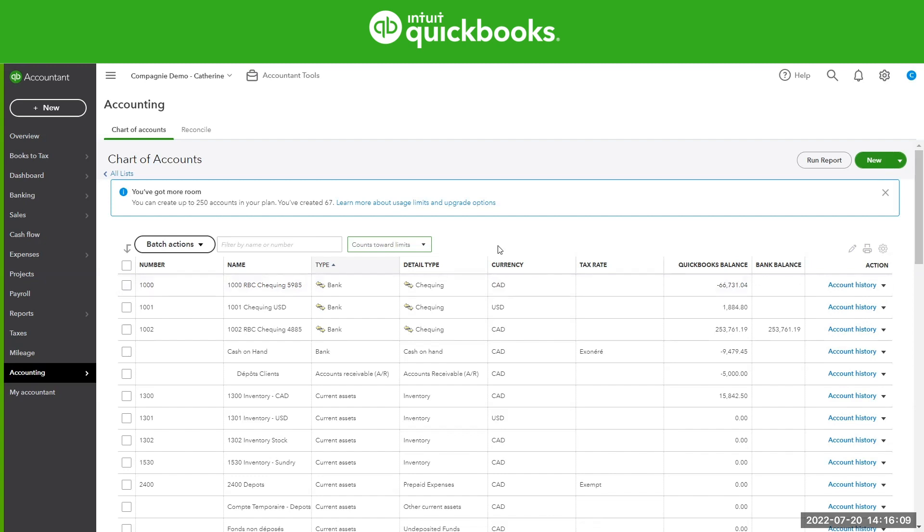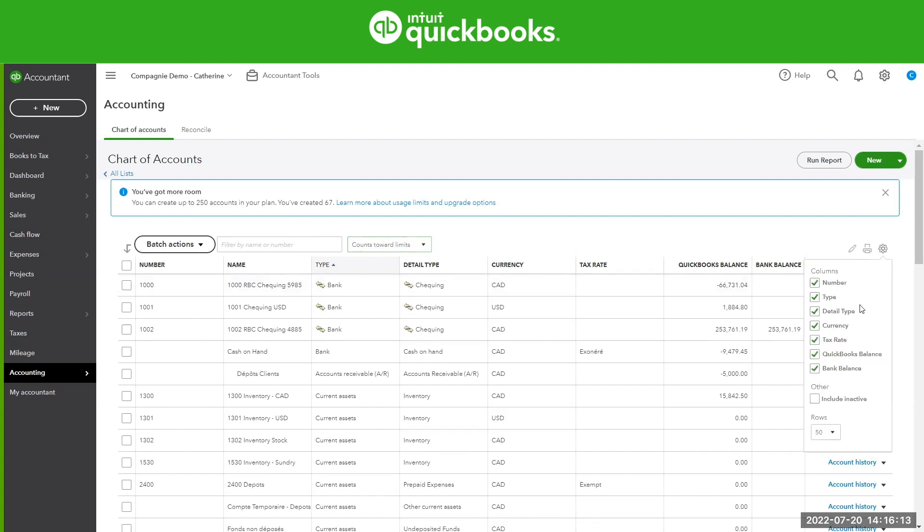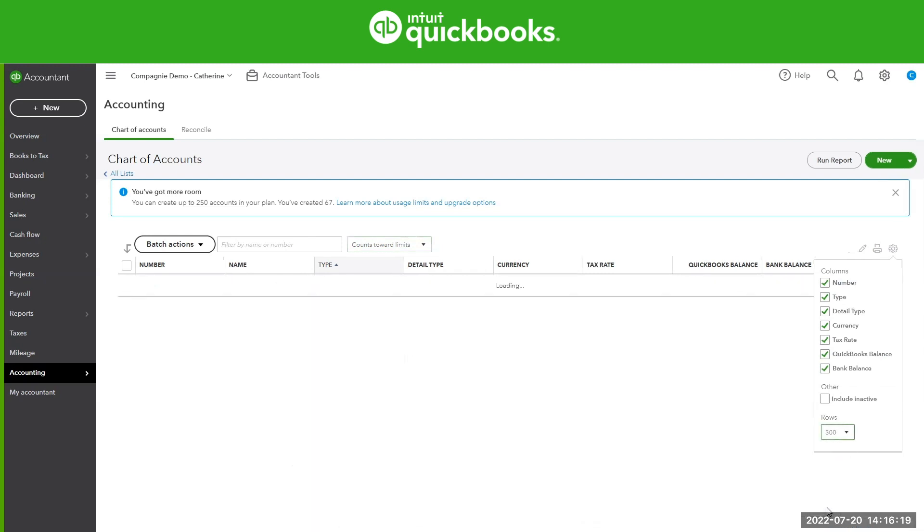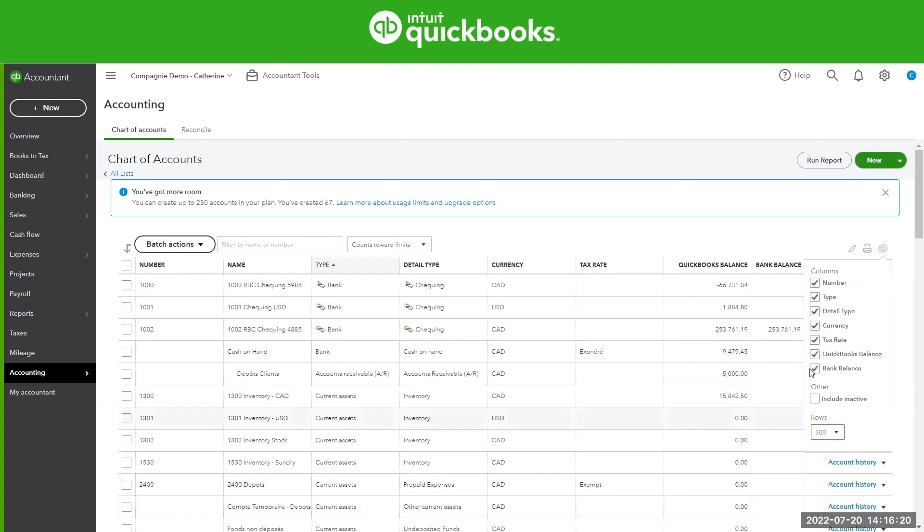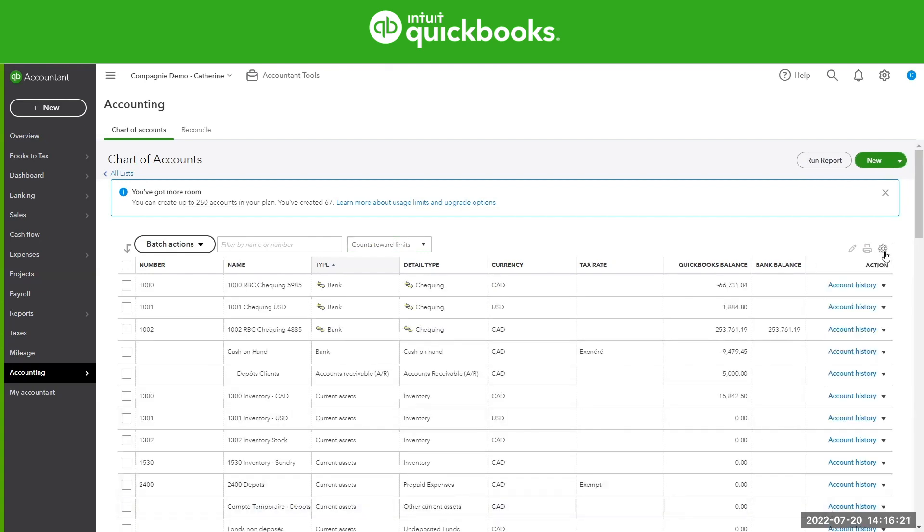Last little tip that I'll show you on the chart of accounts is under this gear icon here, you can actually increase the number of accounts you can see. You can go all the way up to 300. Where this is advantageous is at least you can see all of your accounts on one page versus having to toggle from one page to the next if you were only showing 50 accounts.